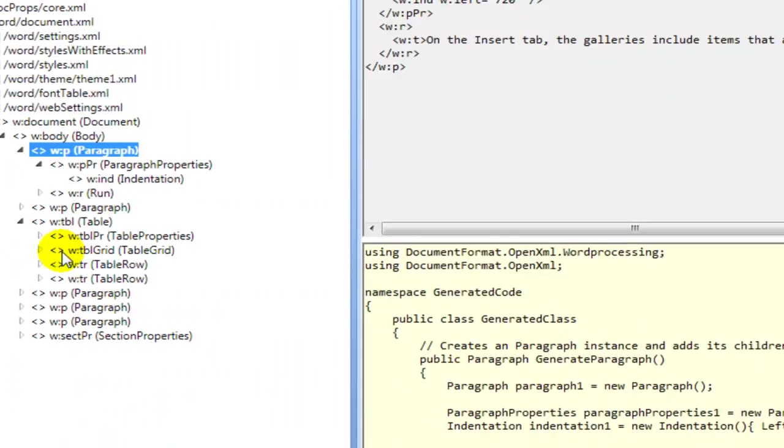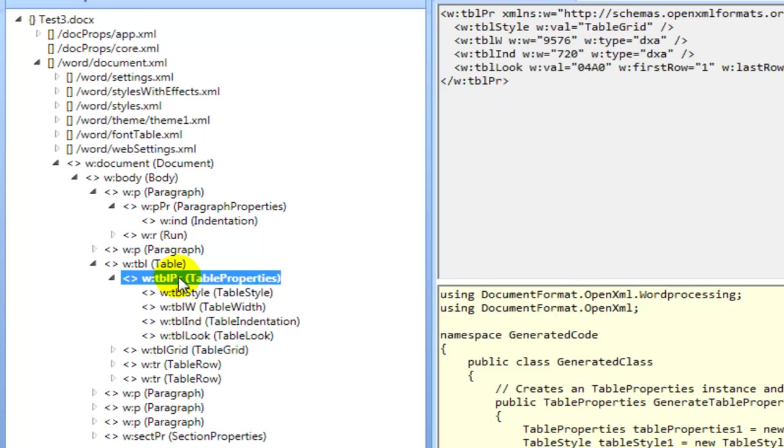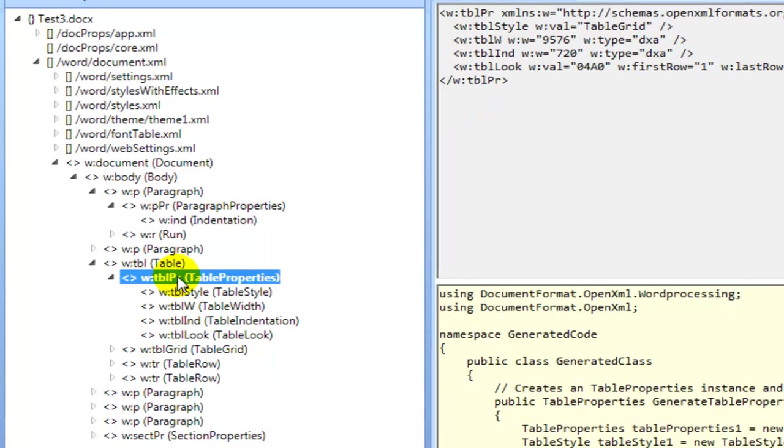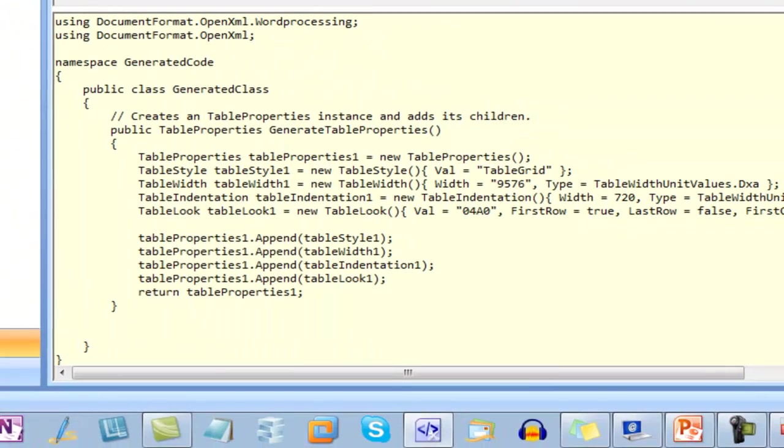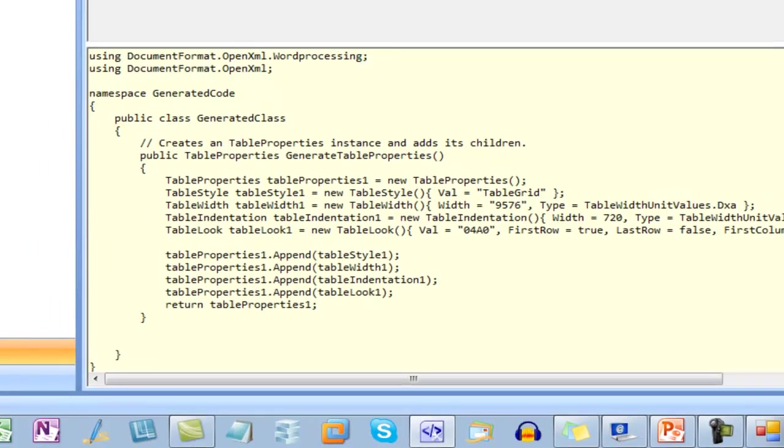If we want to see the differences in the table properties, we can click on the table properties and look at the generated code. Here we can see the difference in the initialization of the table indentation class.